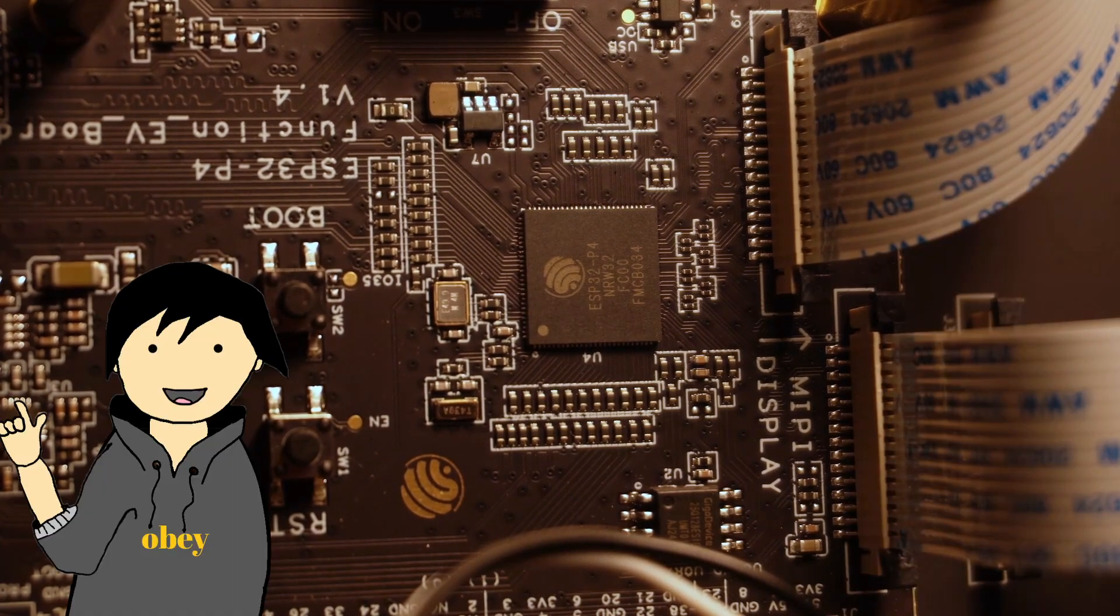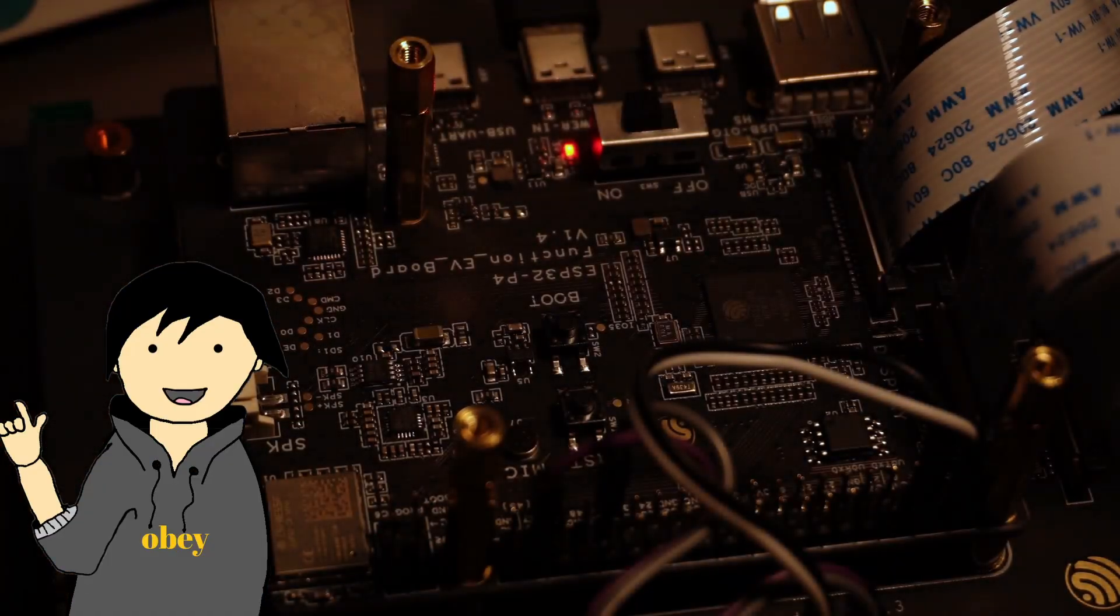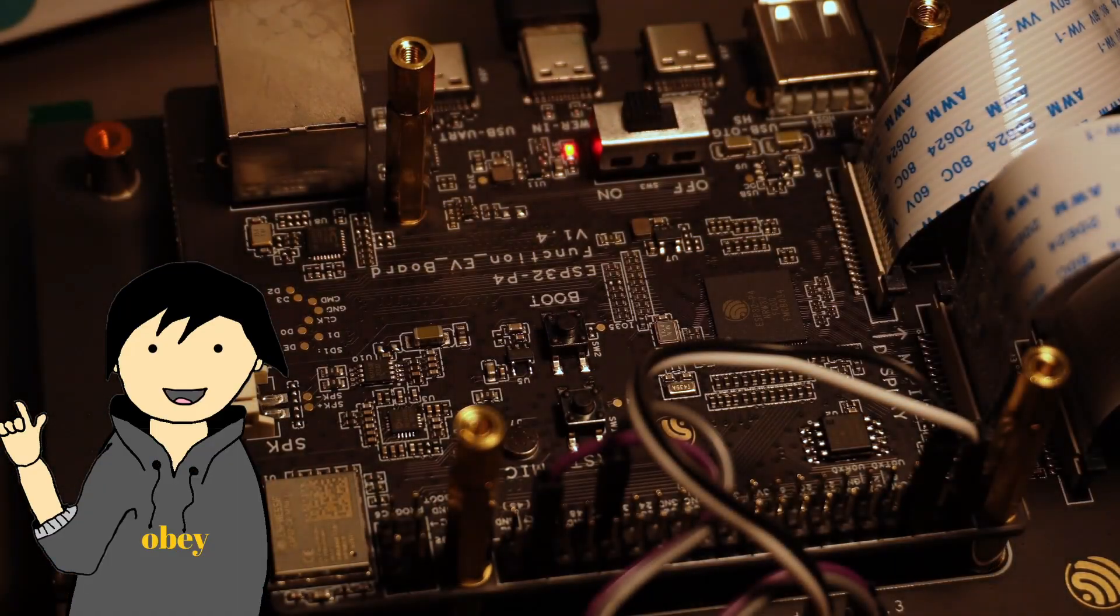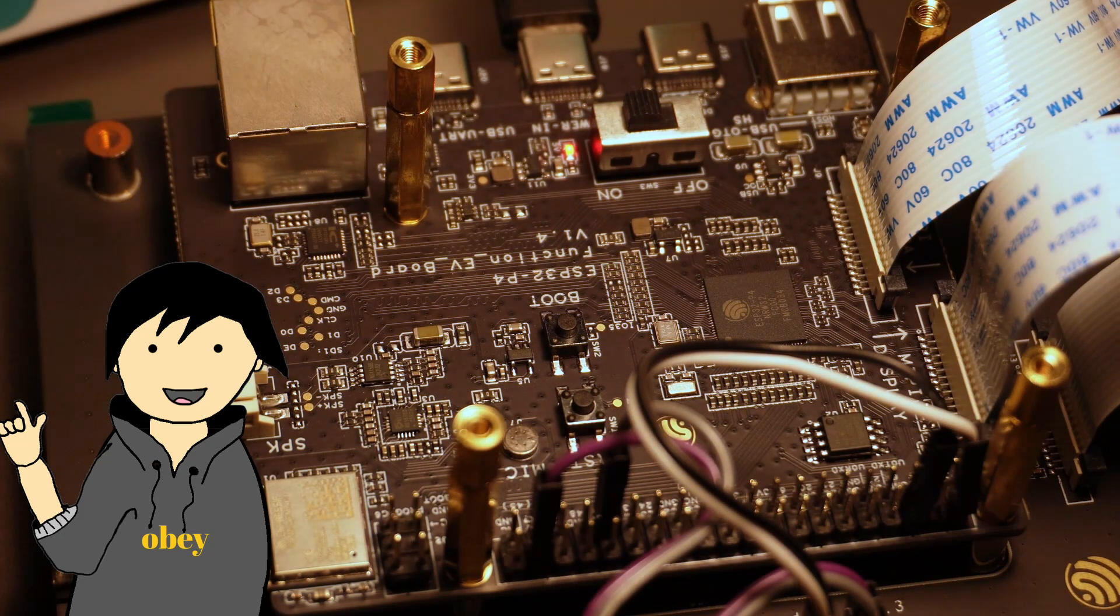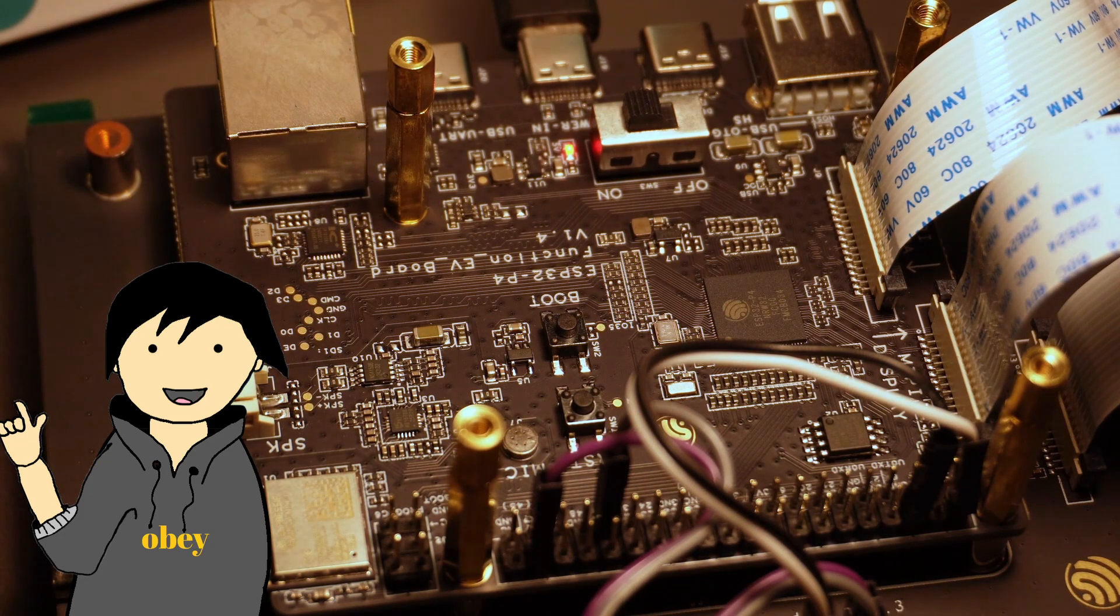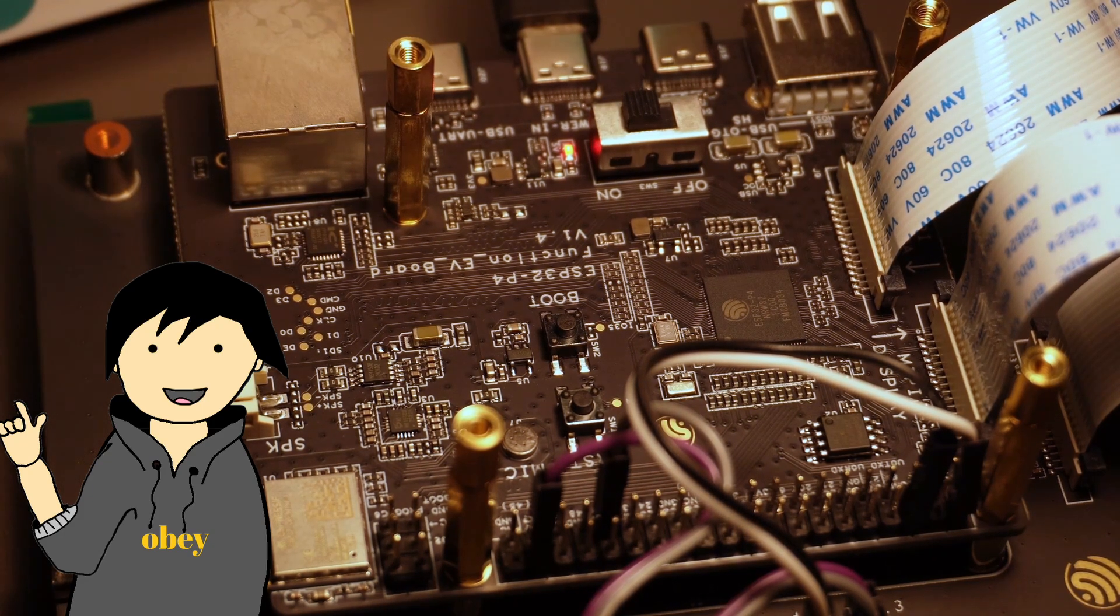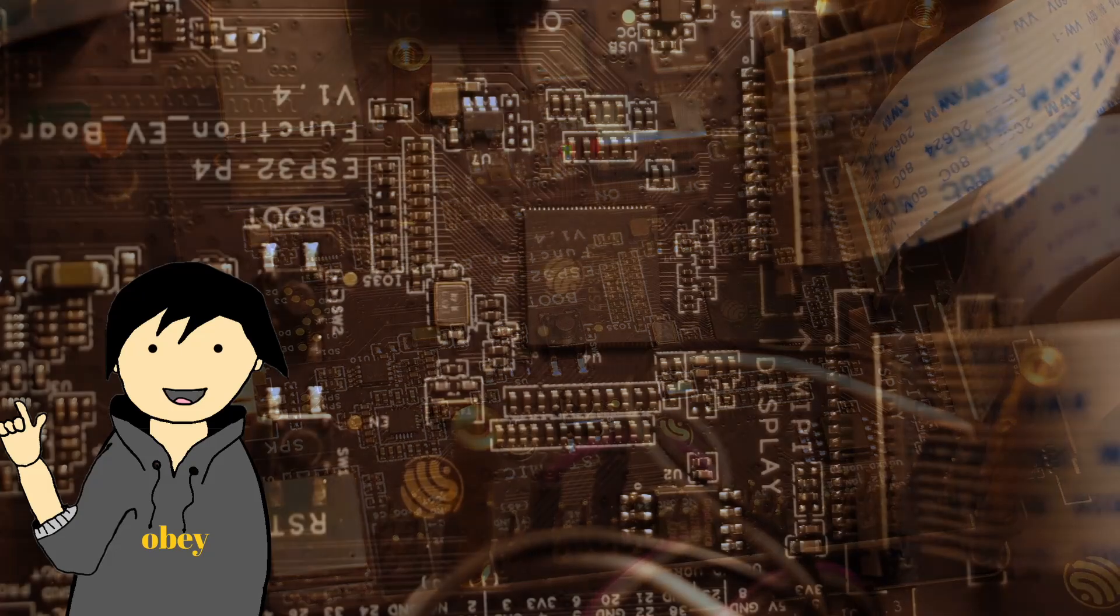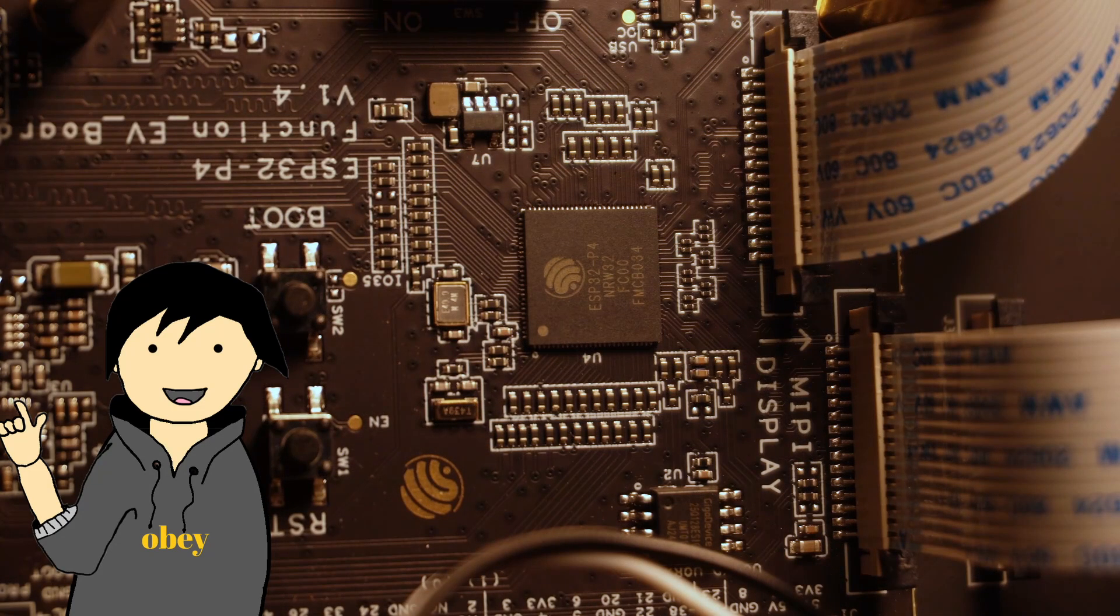It features a powerful 32-bit dual-core RISC-V CPU that can be clocked up to 400 MHz. That's a move away from the Xtensa architecture used in previous ESP chips.